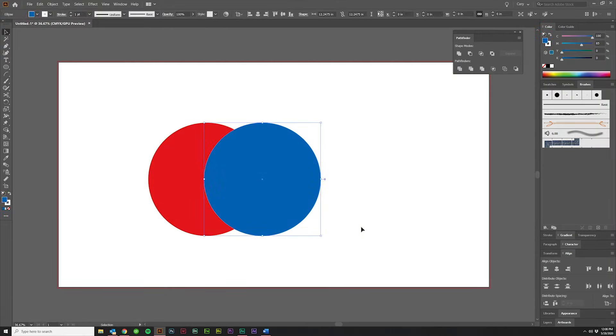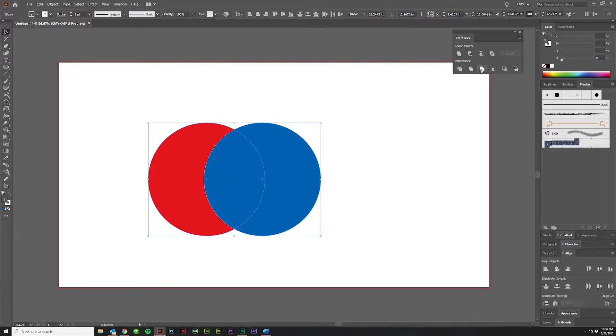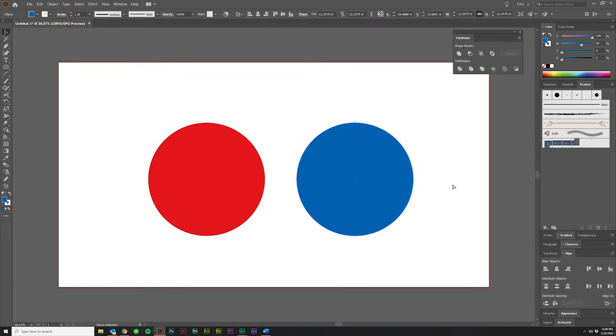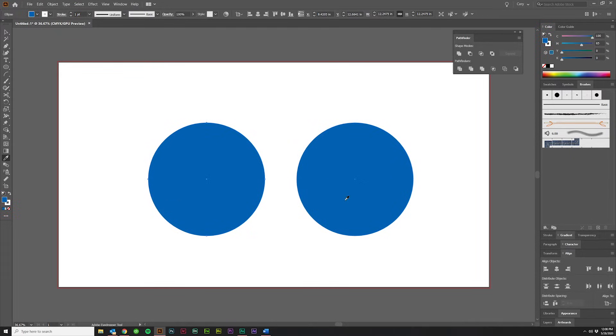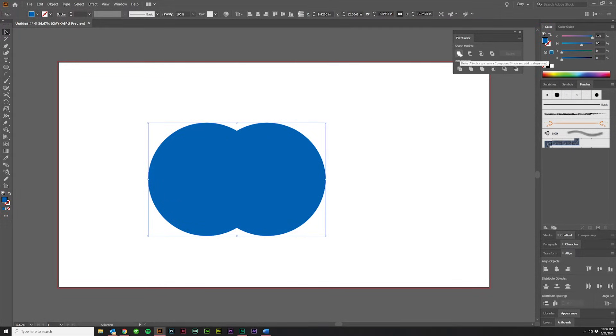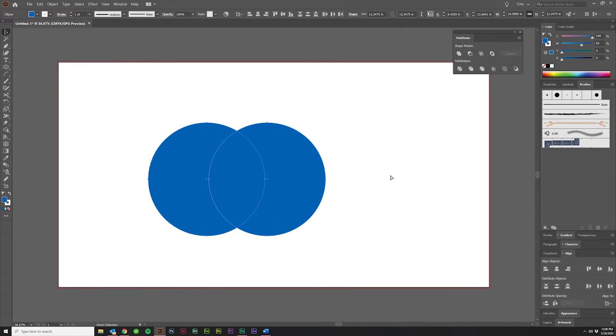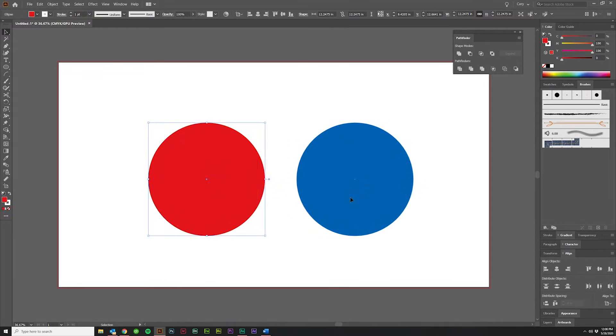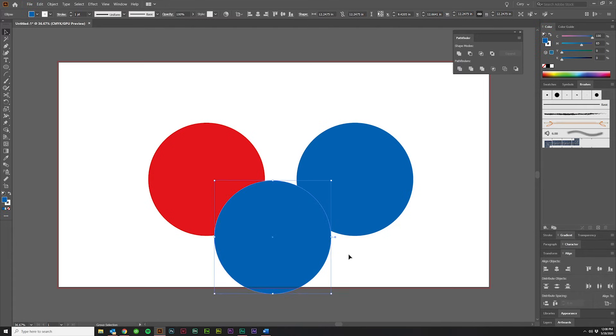The third option is Merge. If I take this over and click Merge, it's going to look exactly the same as it did with Trim. If they are the same color, however, and I do this, it's going to look the same as Unite. So why do they have the Merge option? Well, let's throw in a third circle.